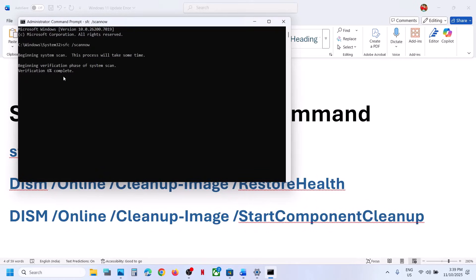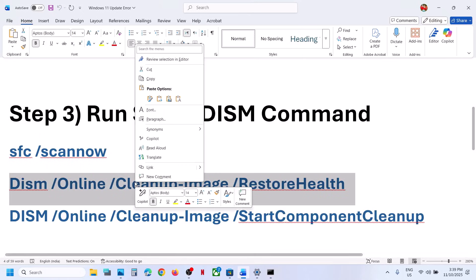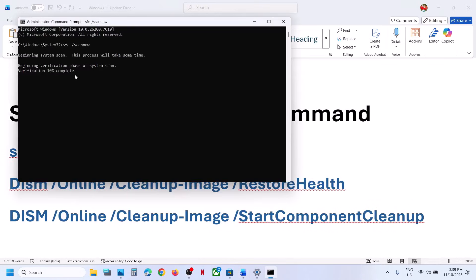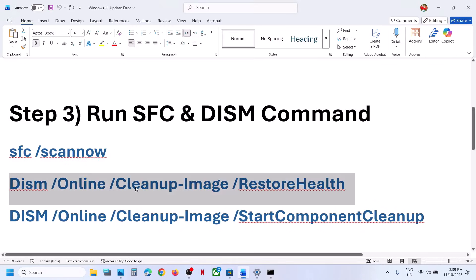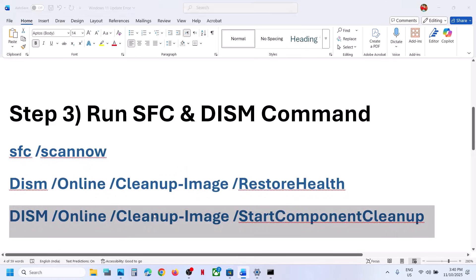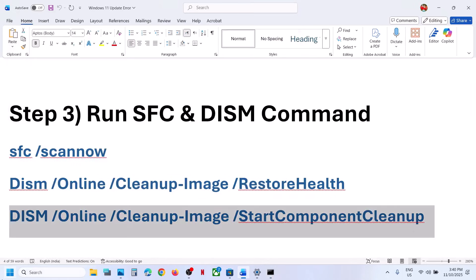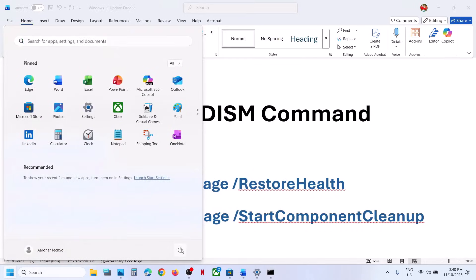Copy all these commands one by one and paste them into the command prompt window, then hit Enter. Let the process run — it will perform a scan. Once the first scan is 100% complete, copy the second command and paste it. Once the second scan completes, paste the third command. Once all scans are done, restart the system and then check.